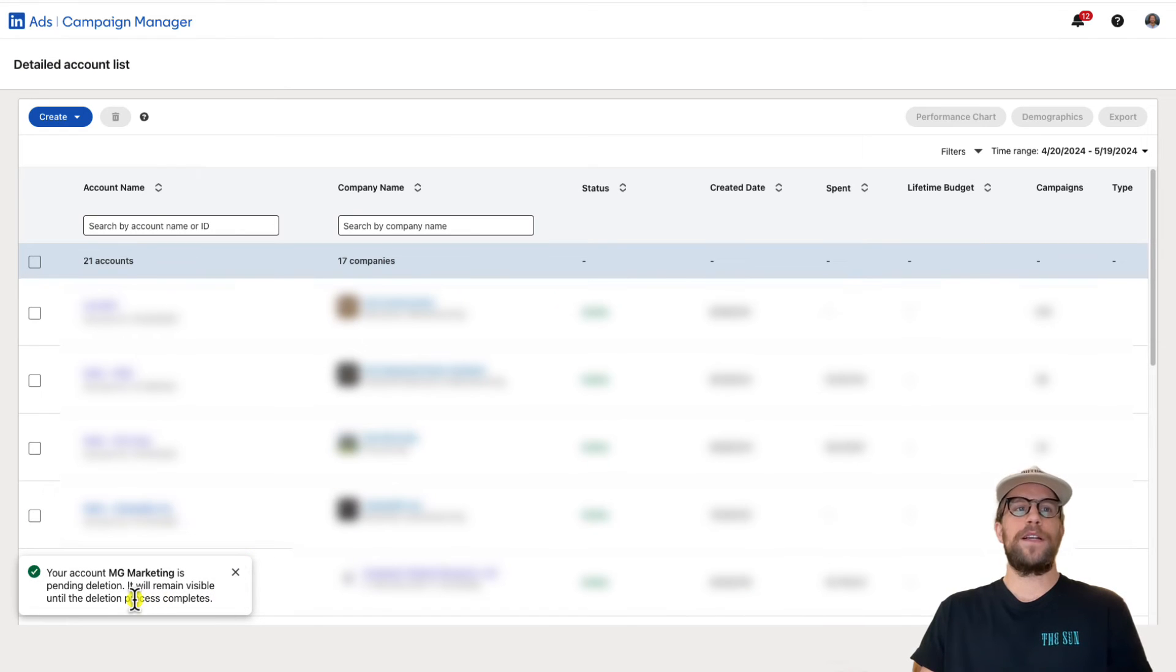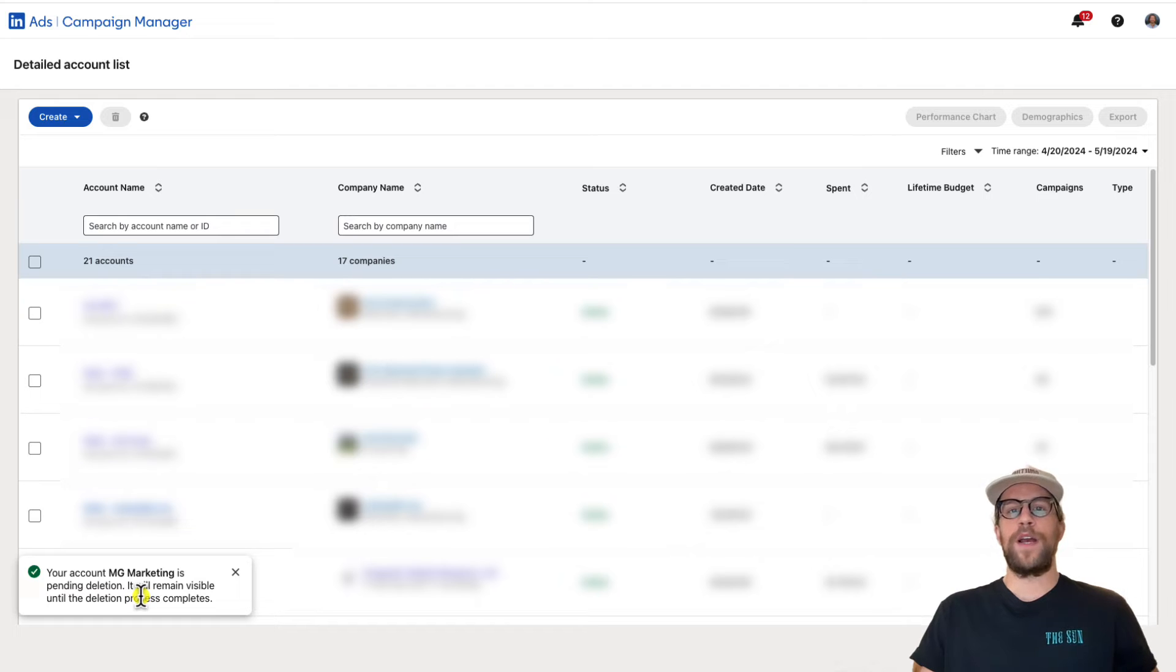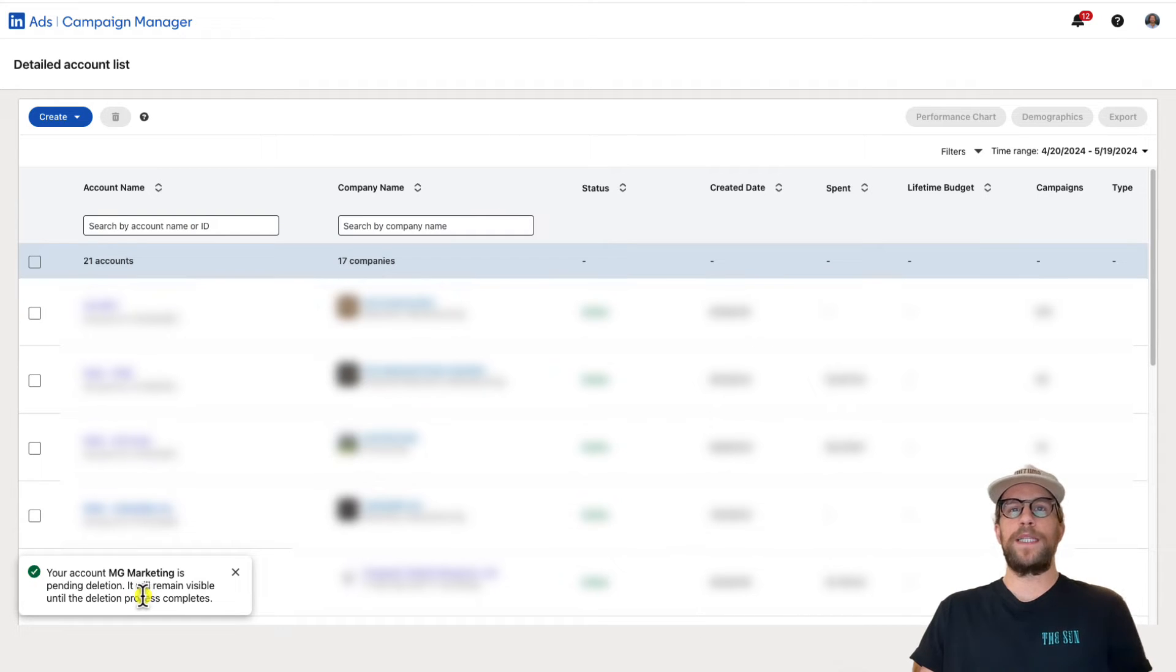Your account's going to go into pending deletion while they verify you don't have any outstanding balances on your account, and then it'll be deleted.